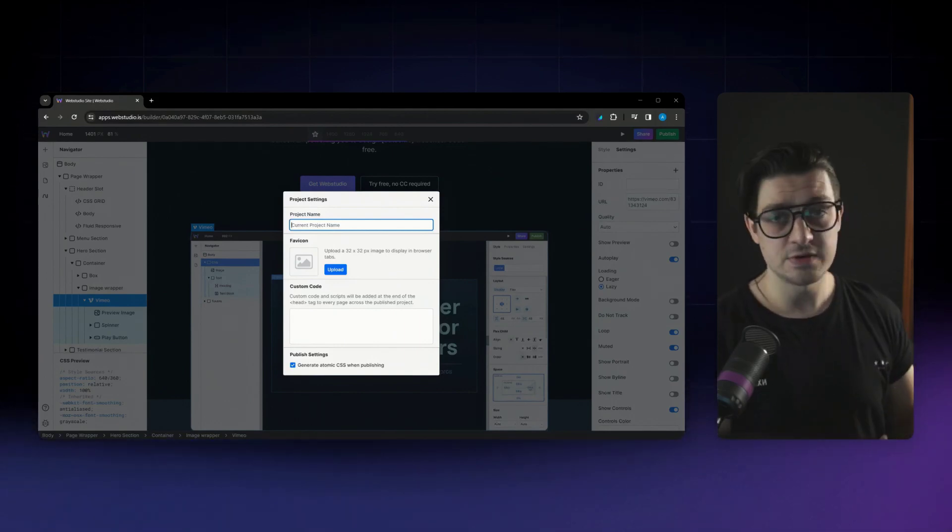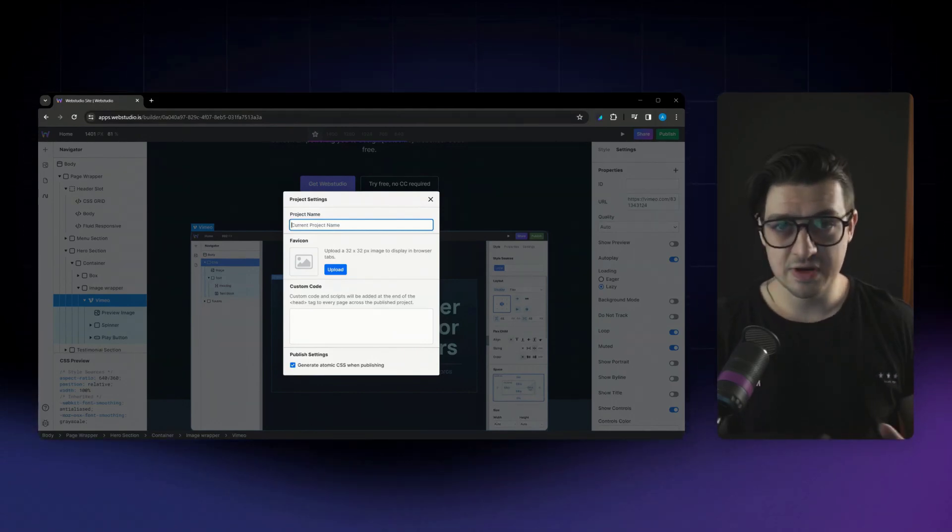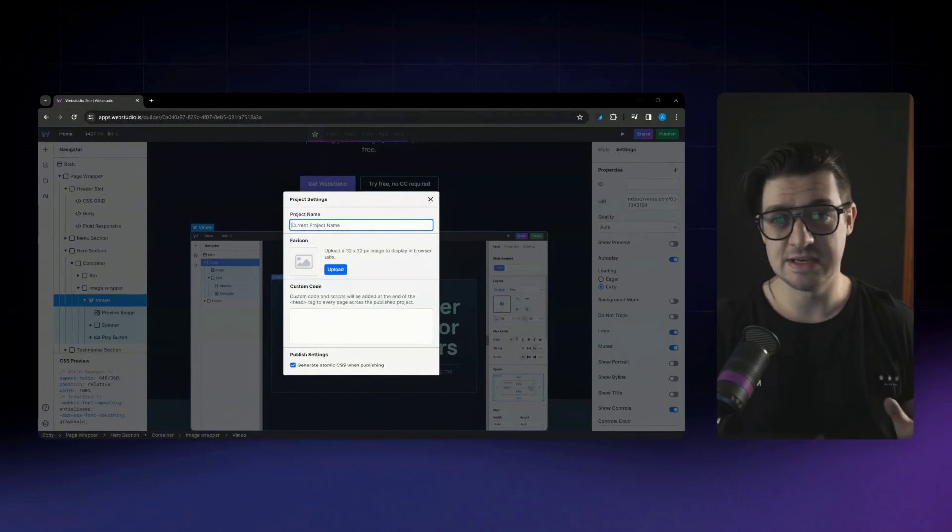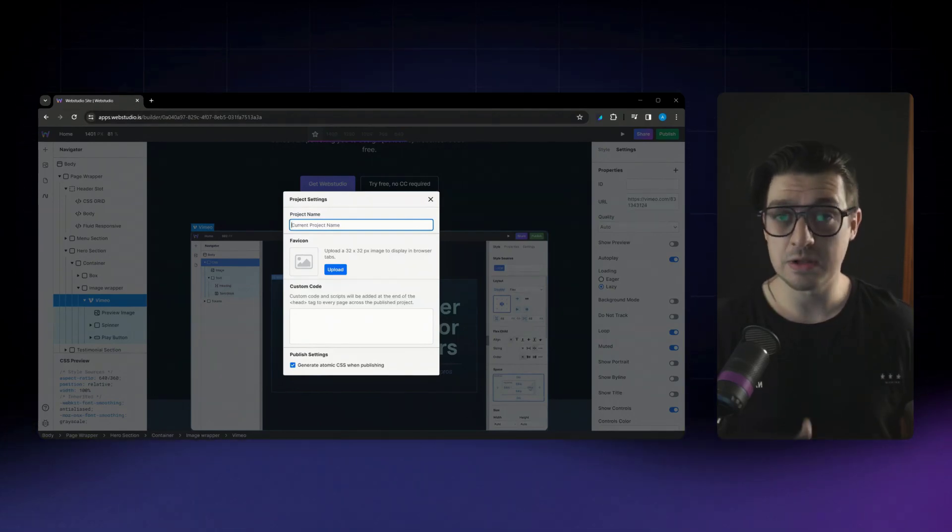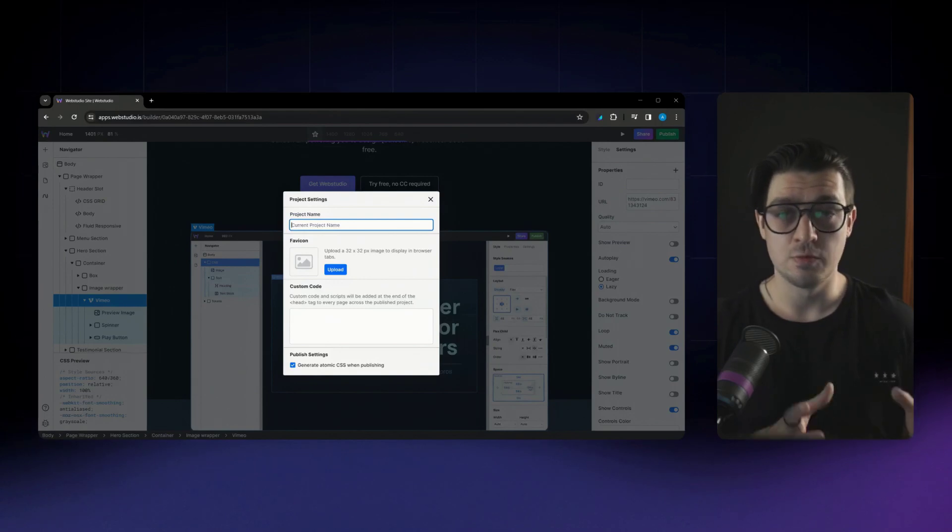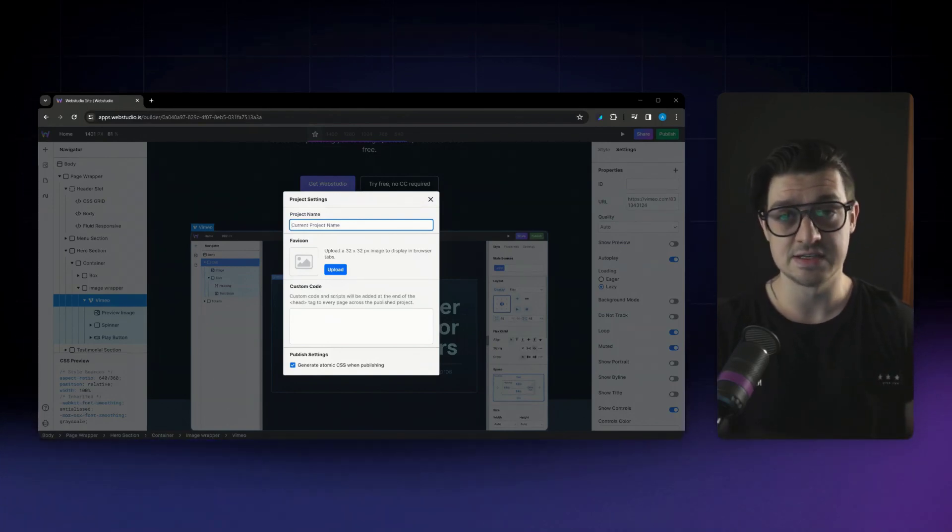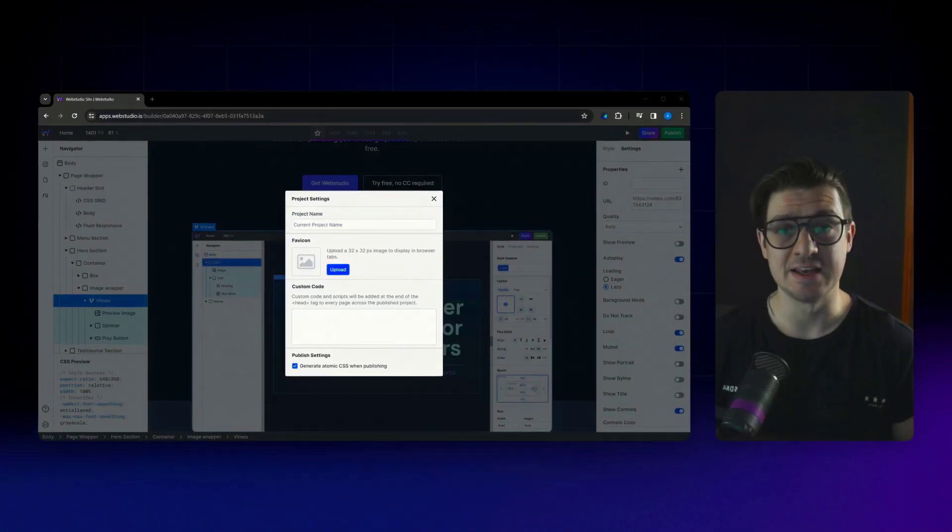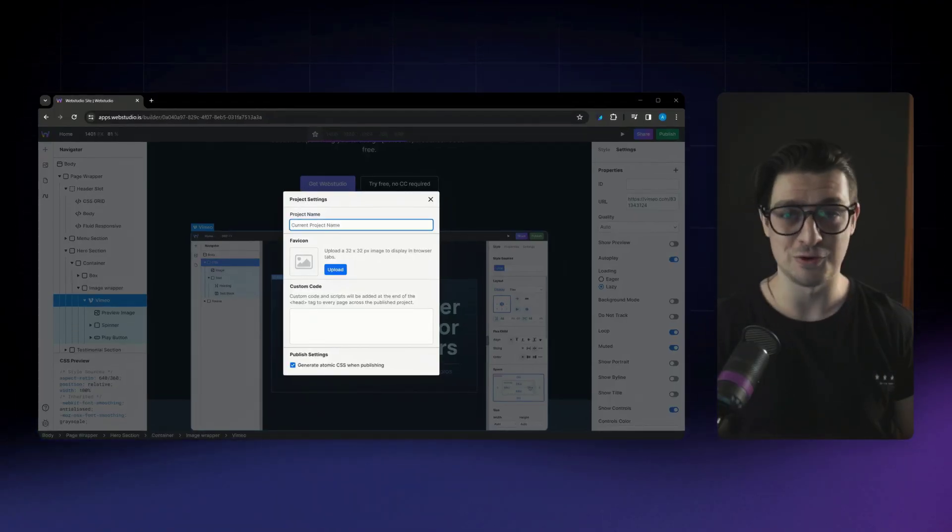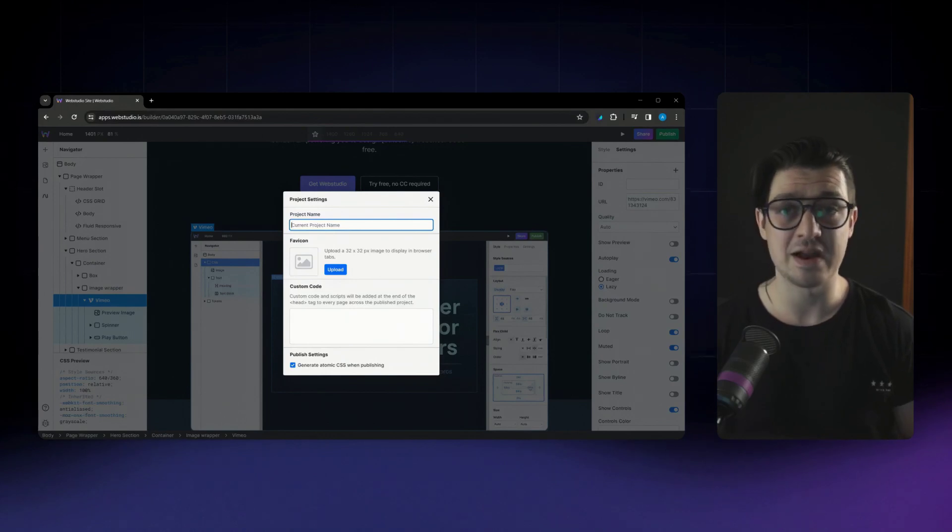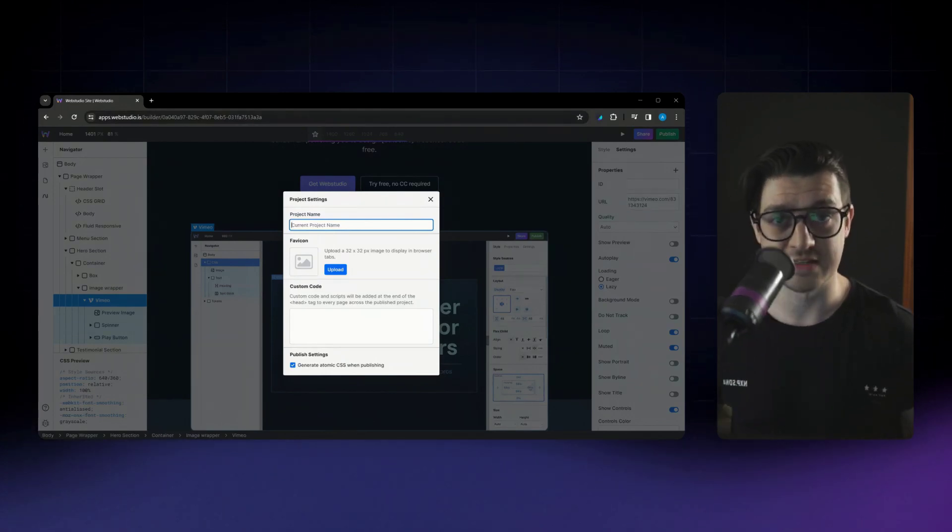We looked at our previous results for a large site, which was measuring in at about 160, 150, 160 kilobytes. And after applying these atomic CSS changes, we reduced our CSS file size all the way down to just 16 kilobytes. That's a 90% reduction across everything that you do with Web Studio. And it only gets better the more you build and the bigger you create.